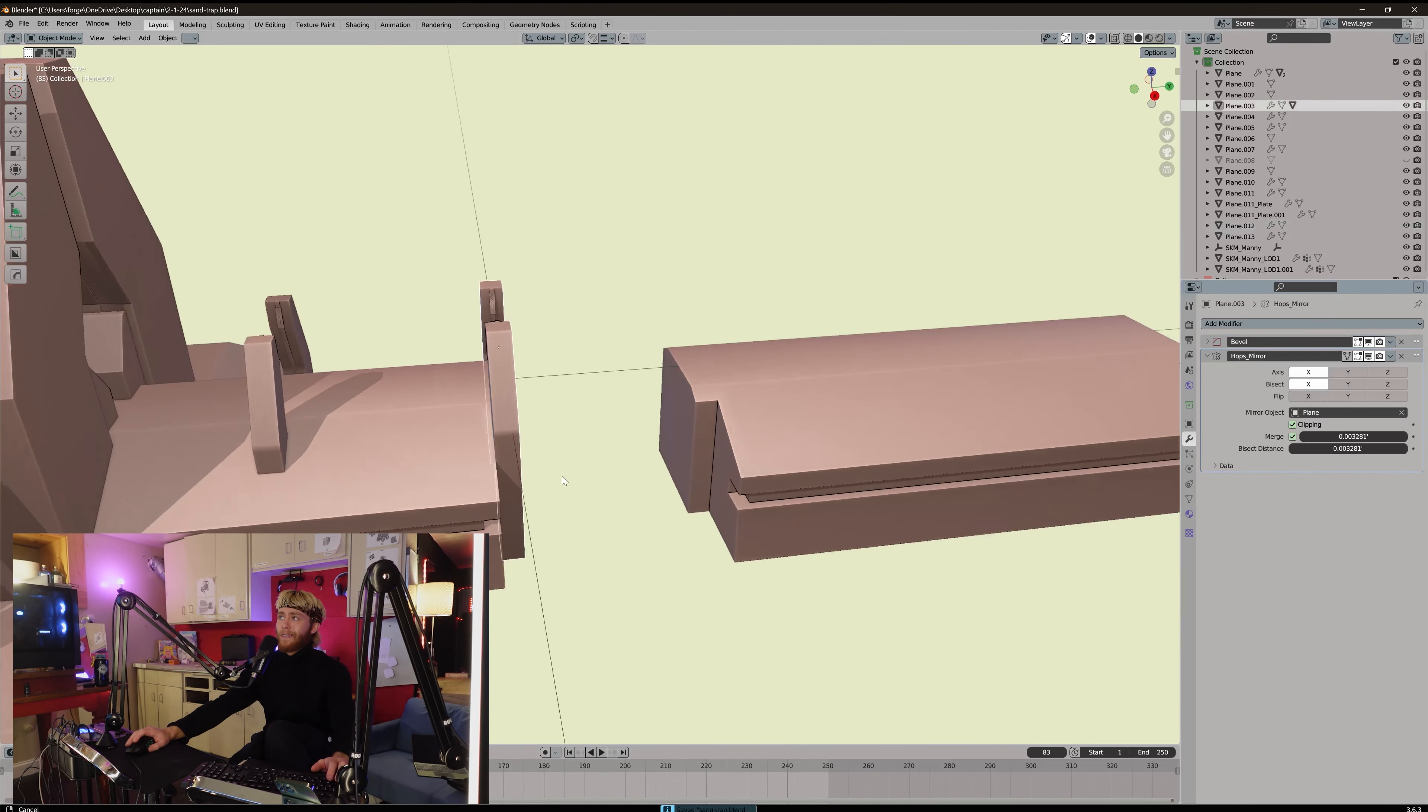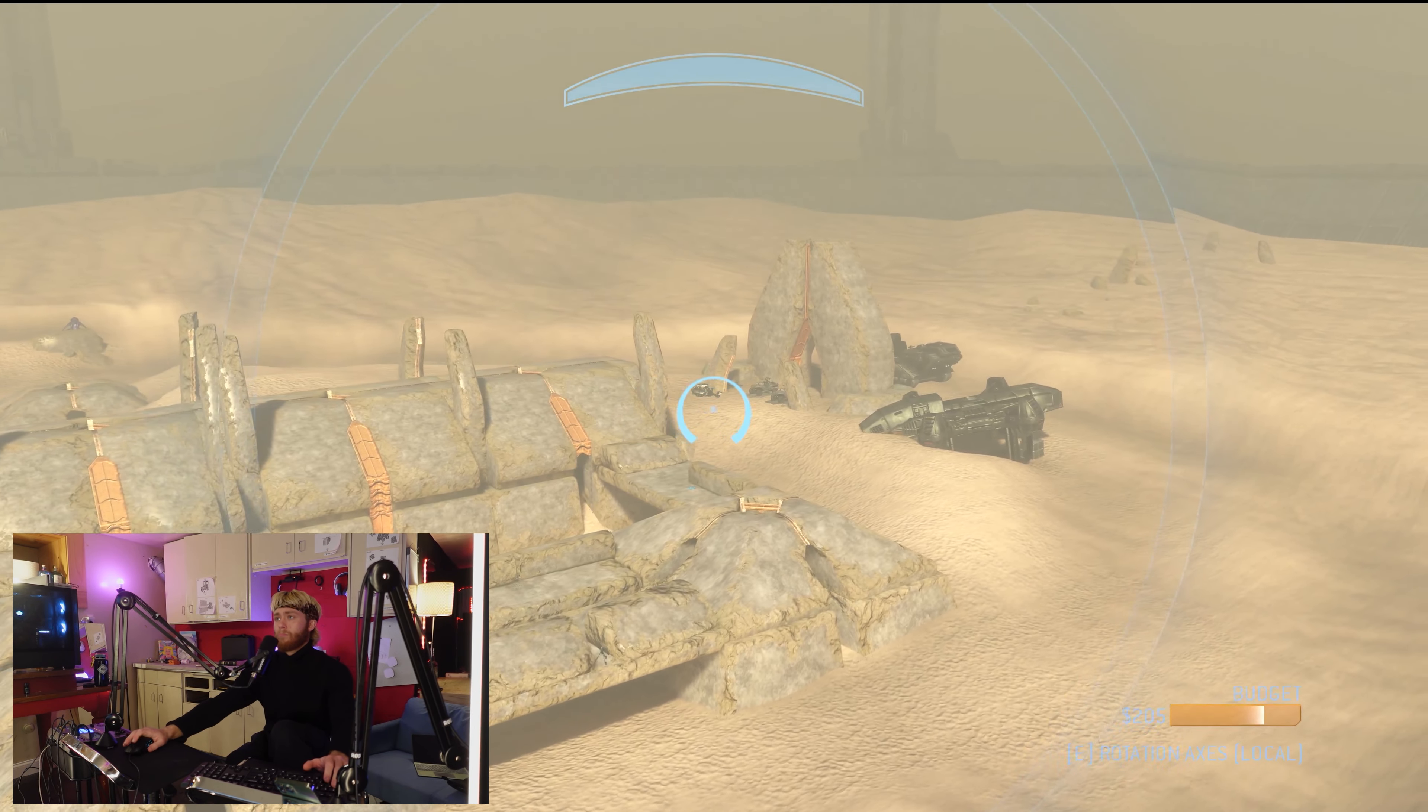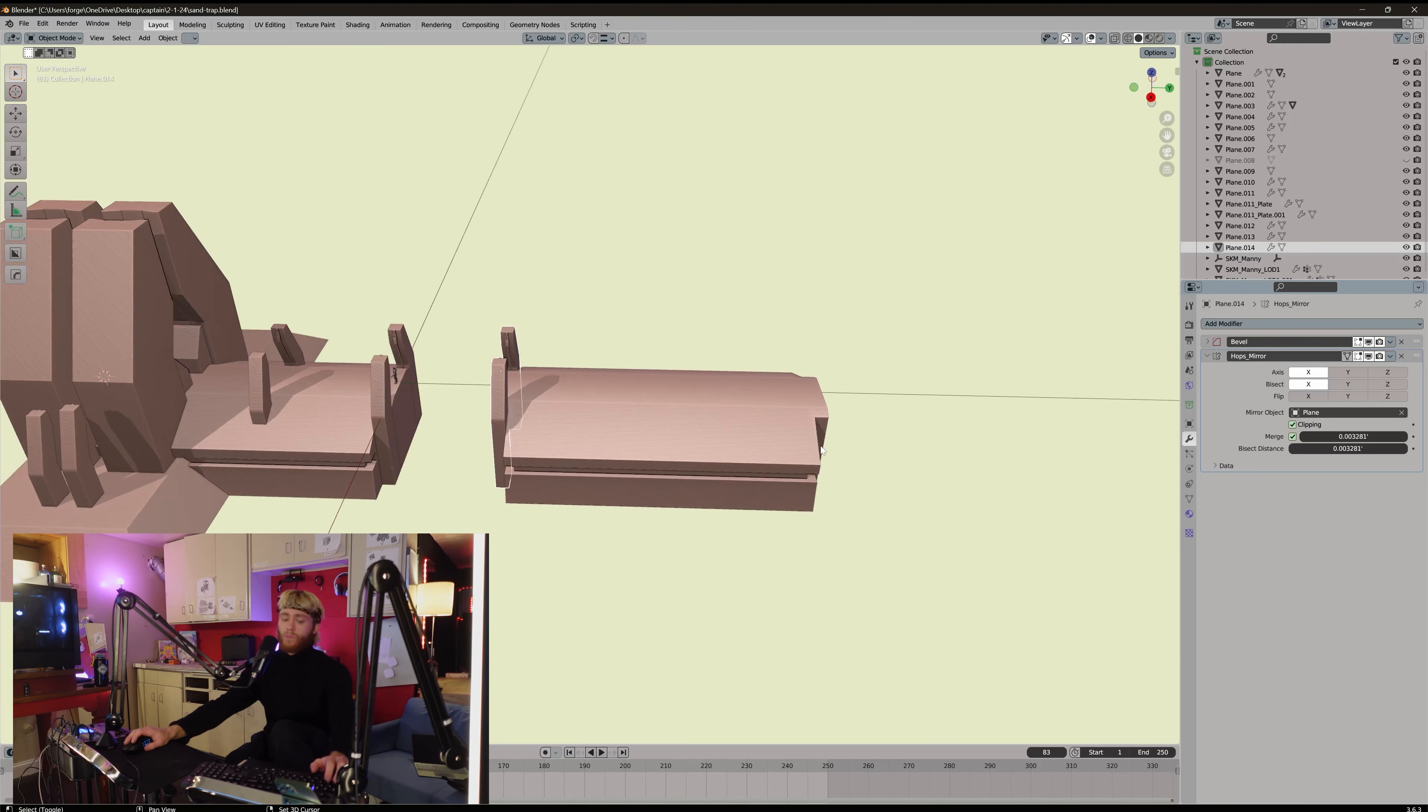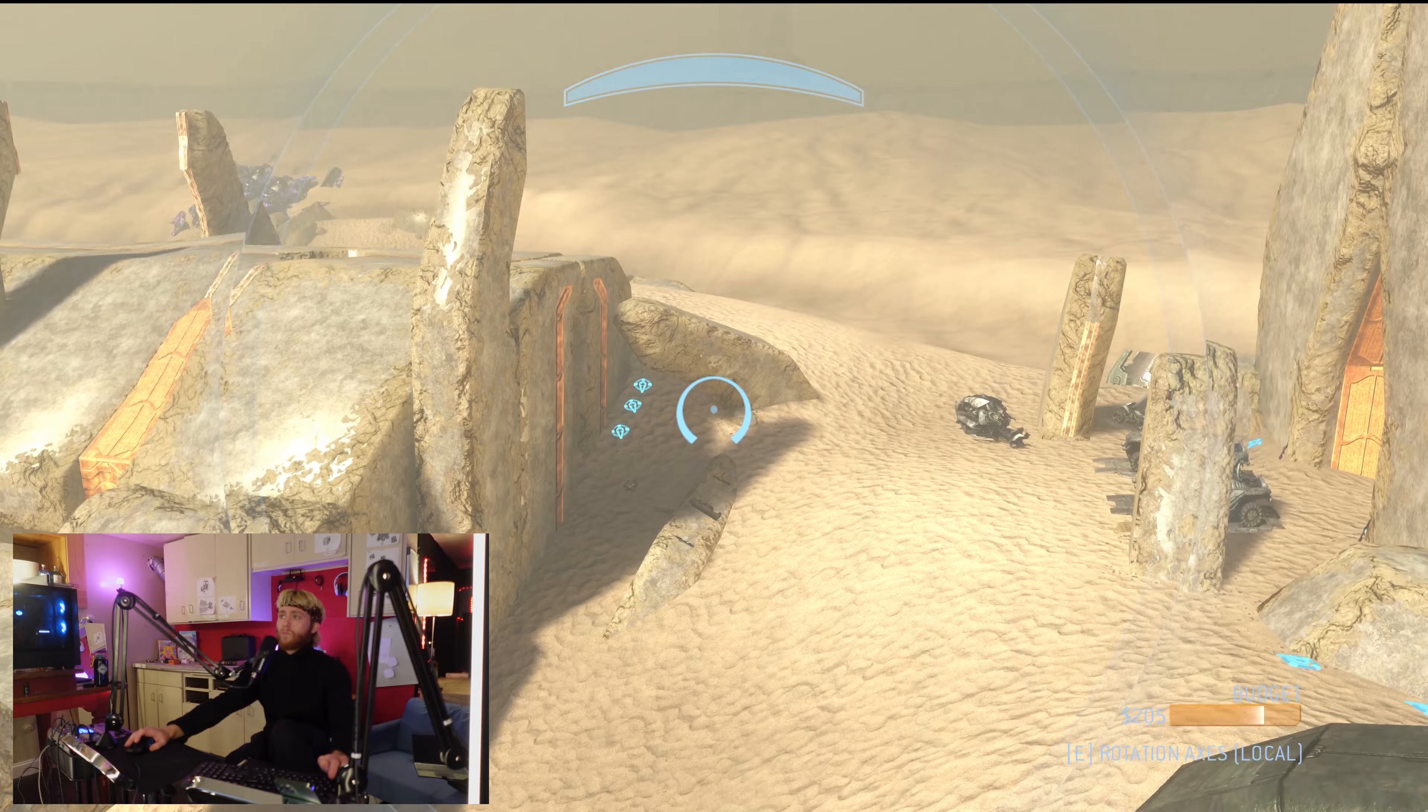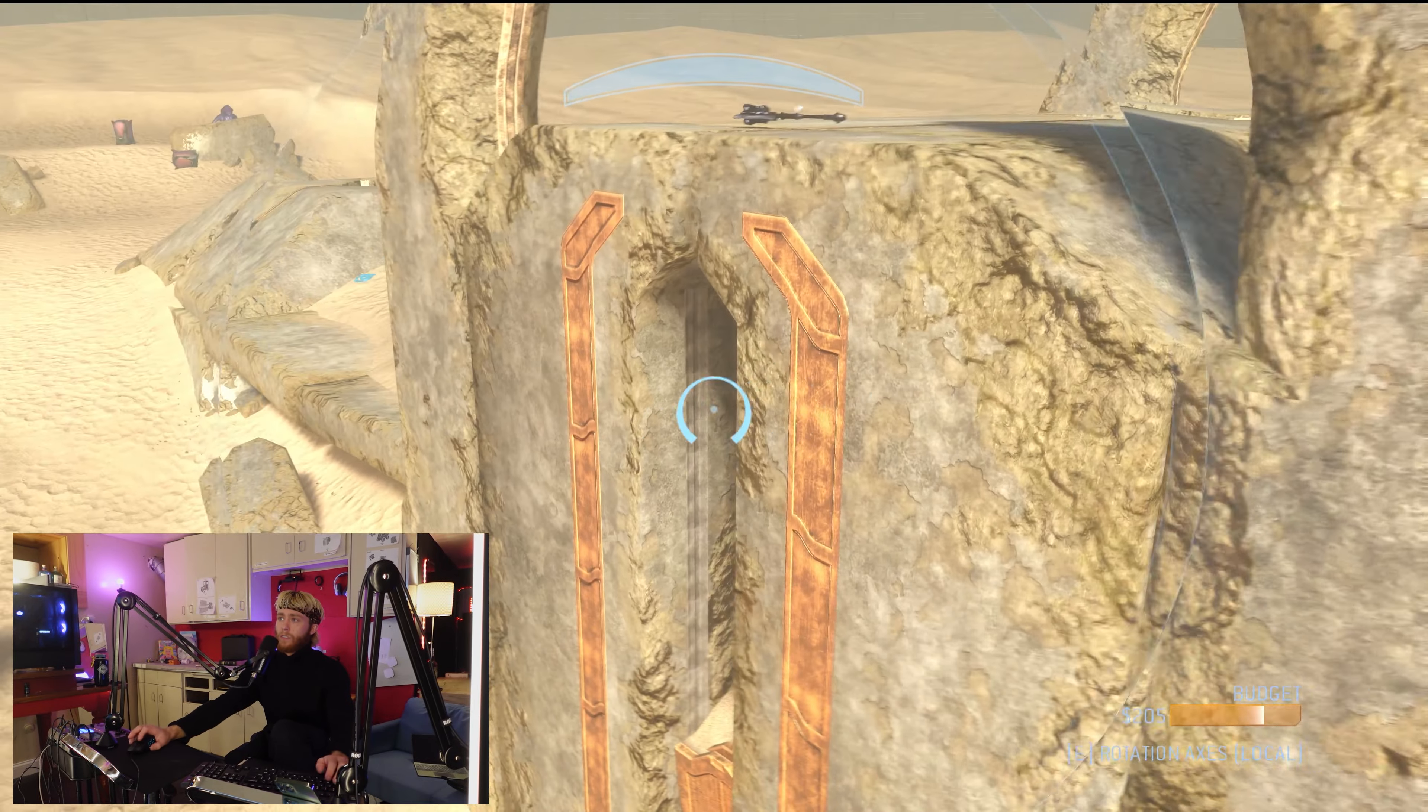You can grab these guys, these obelisks. And put them there. And then also probably over here. Yep. Shift-E-Y. G-Y. Alright, now we can start working on some of these cuts. Let's check this out. Let's do these entrance cuts.